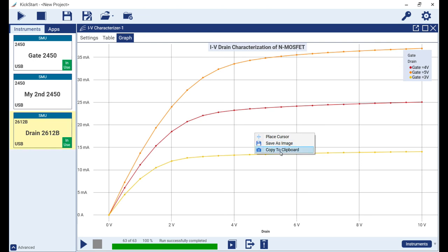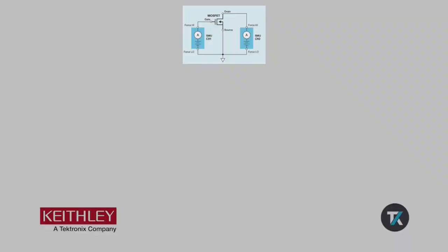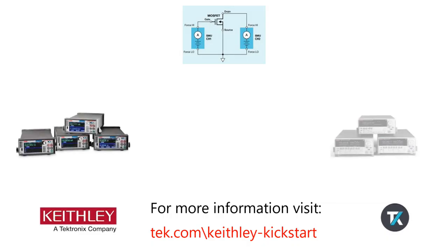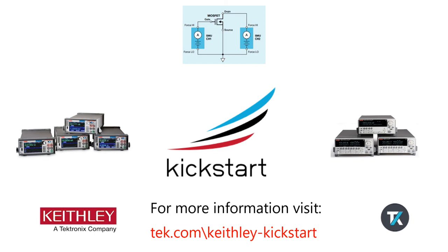For more information about Kickstart and all the apps available to automate your testing, please visit tek.com/keithley-kickstart. Thanks for watching.